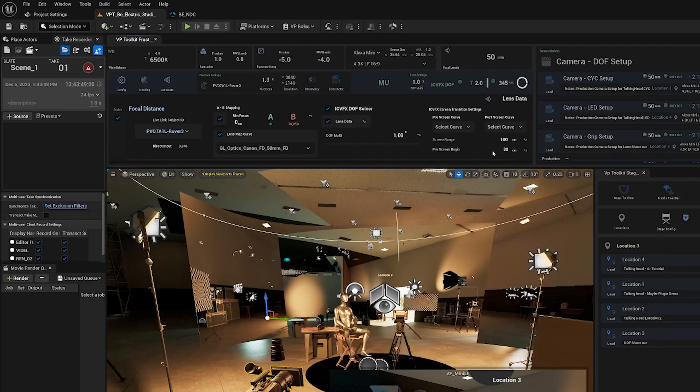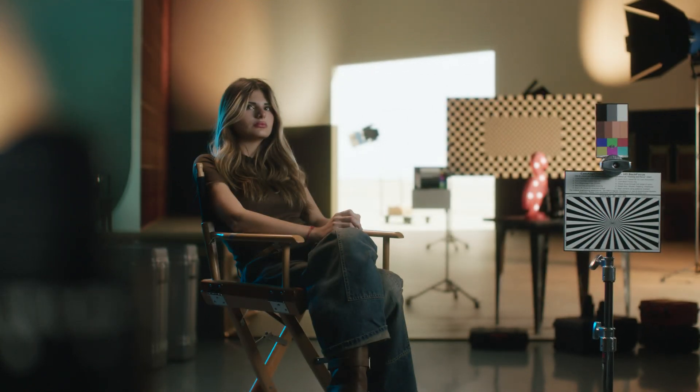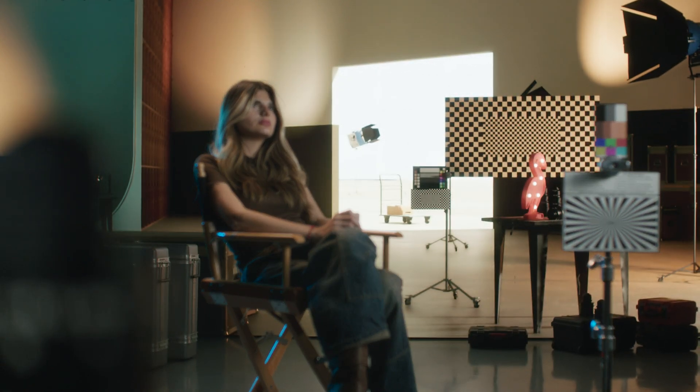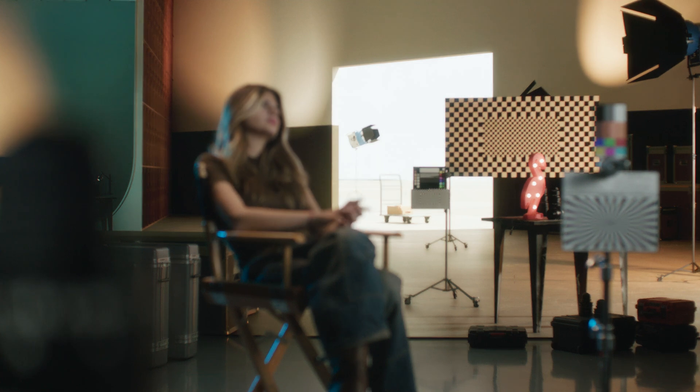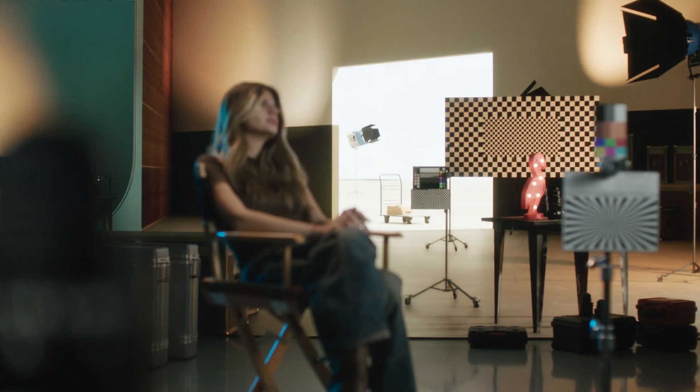The other aspect of the depth of field solver is the ability to focus within your environment — actually focusing and being able to rack from real elements to virtual elements in your scene. We have a few user settings for this. You have the ability to create pre-screen curves and post-screen curves. That means you can control how your focus transitions from real to virtual, or how your focus reacts once it's in the virtual world. You can also change the screen range — we default it to 100 but you can play with this to find what works with your setup.